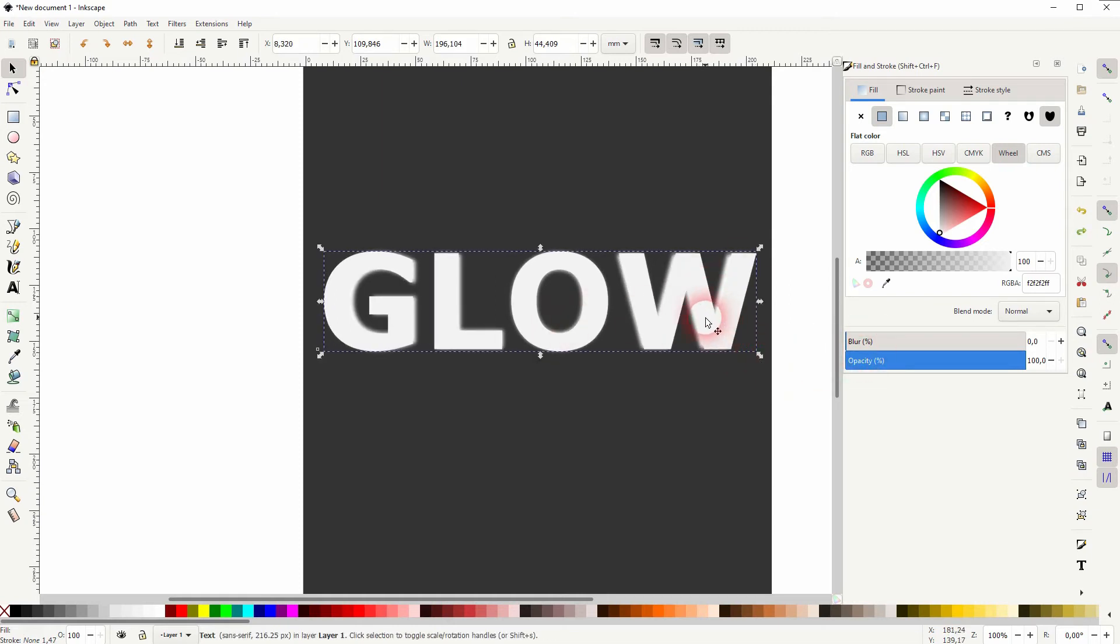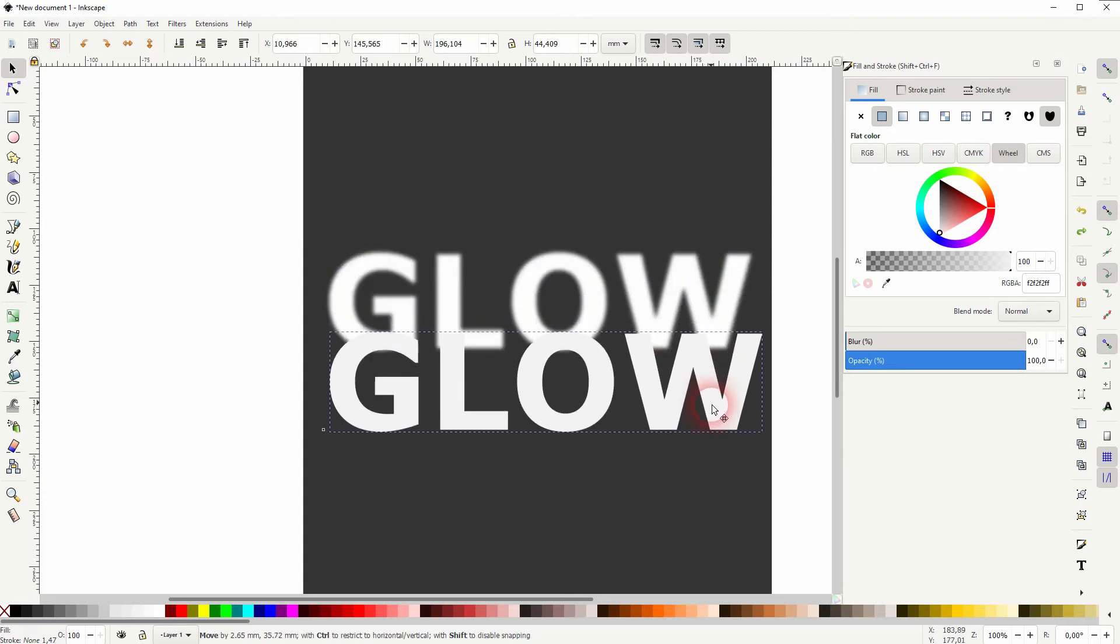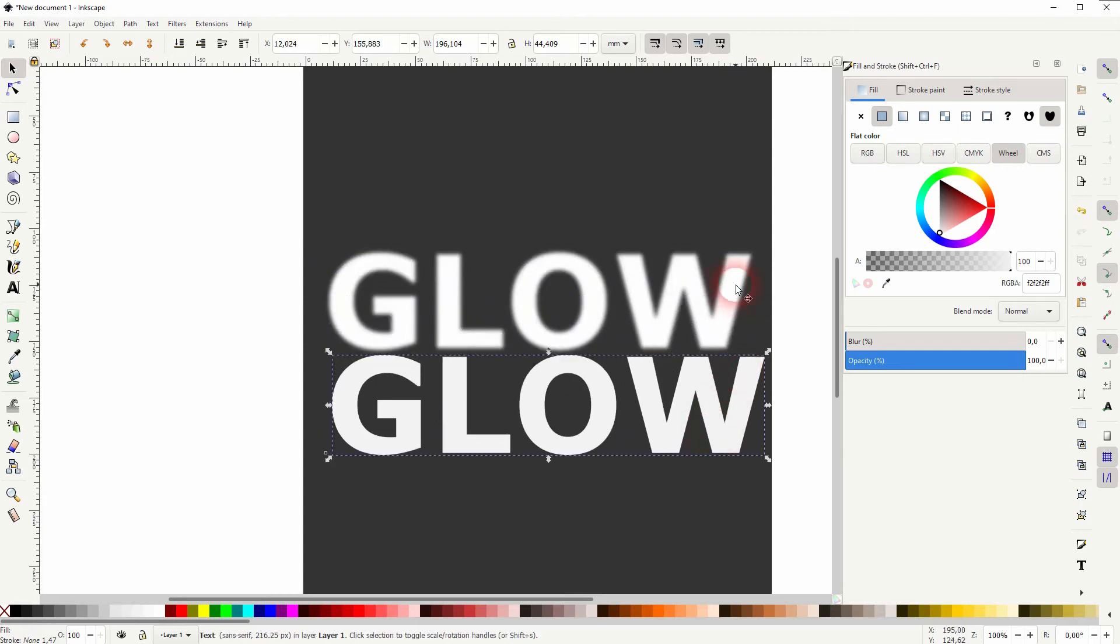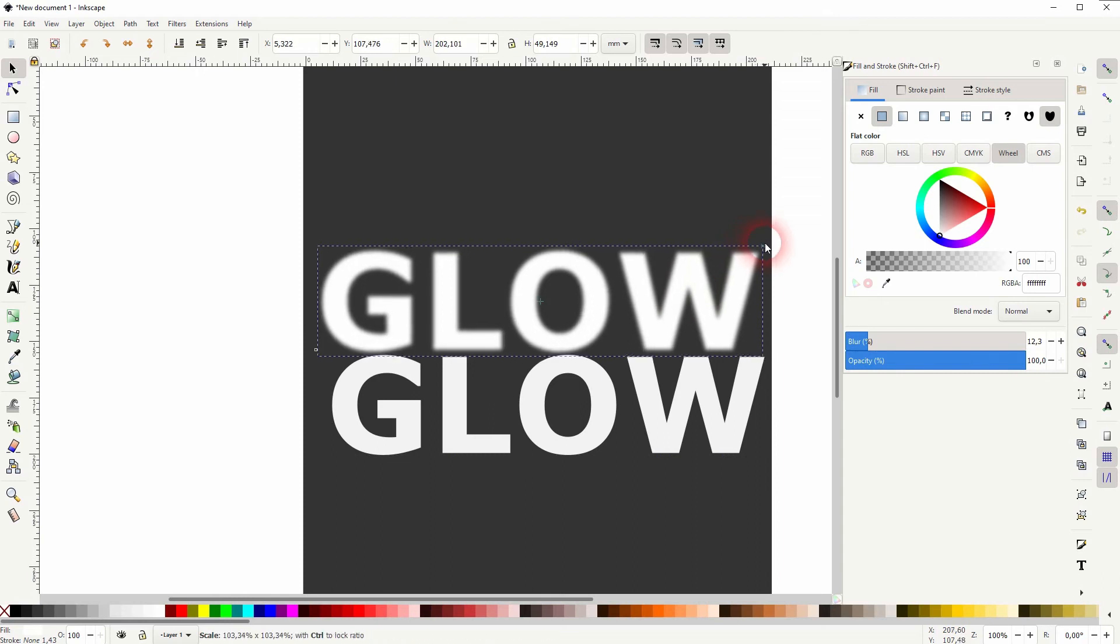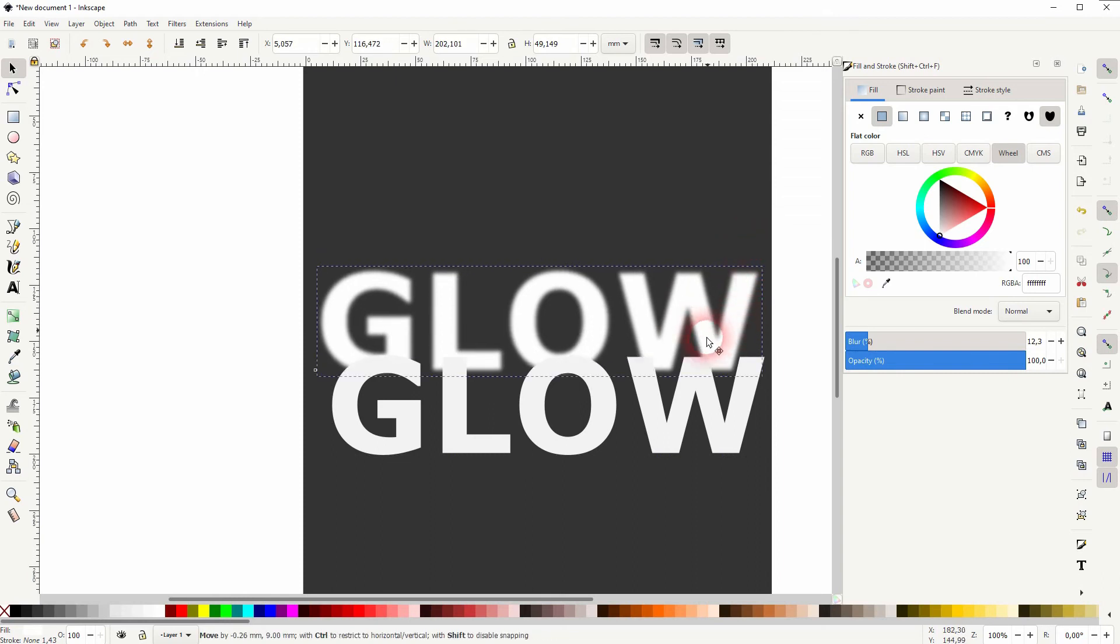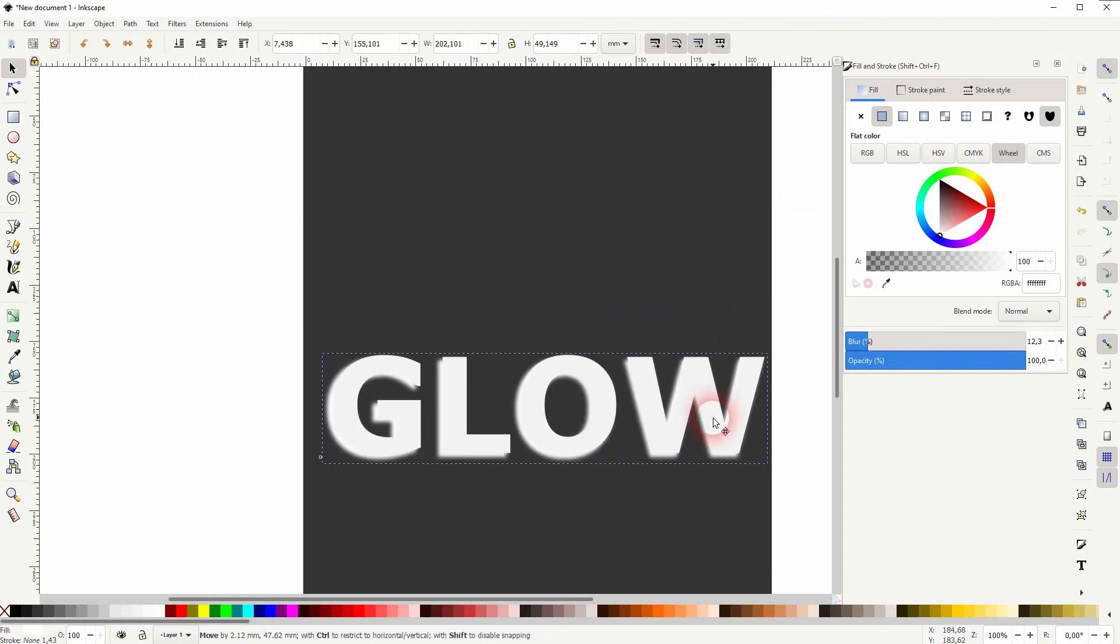Do that holding Shift and Control, and that gives you a little bit more to play with when you adjust the blur.